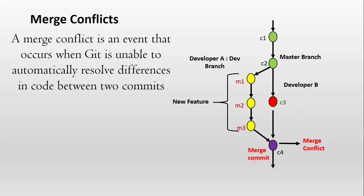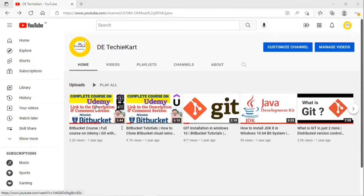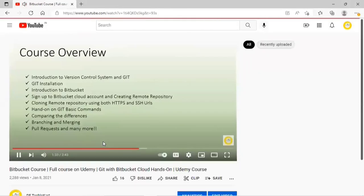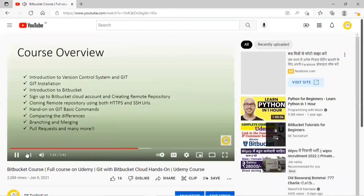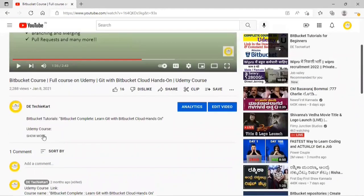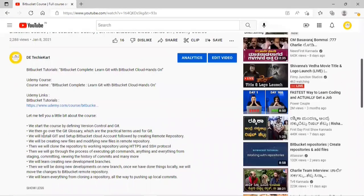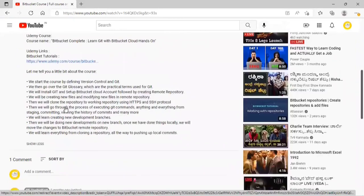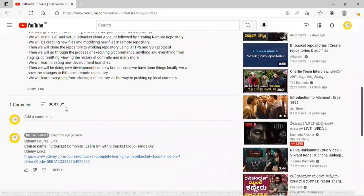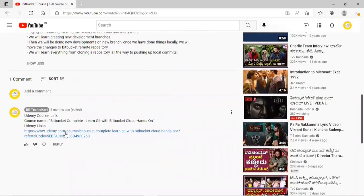So let us understand merge conflict with a real-time scenario. And in case you are interested to learn Git with Bitbucket from basics, I have a complete course on Udemy. I have provided the link in the description as well as in the comment section pinned by DAT KitKat channel.